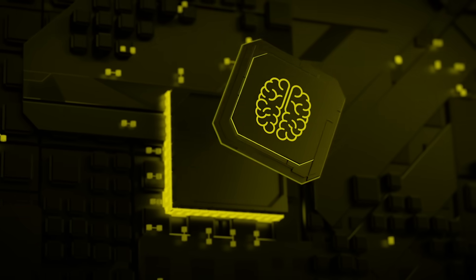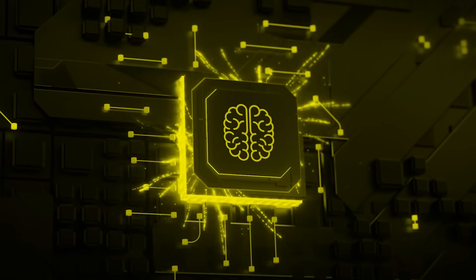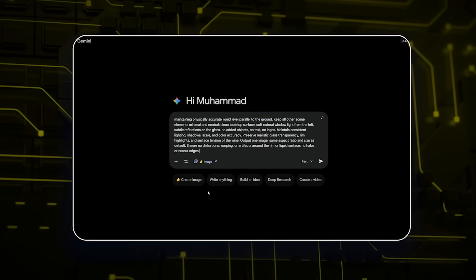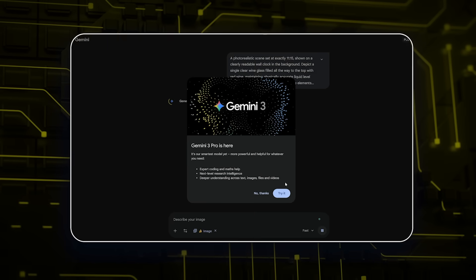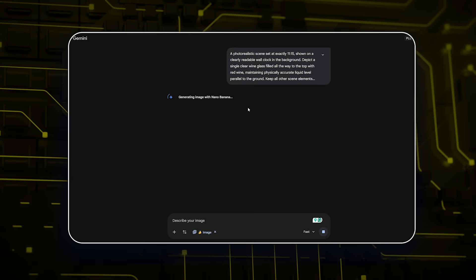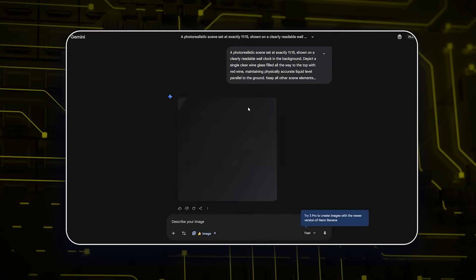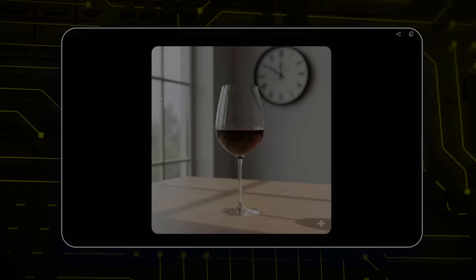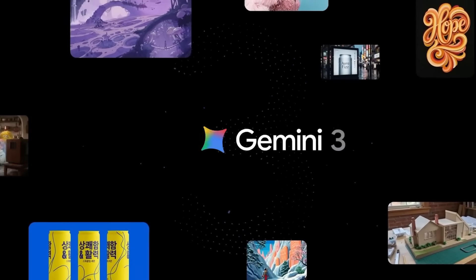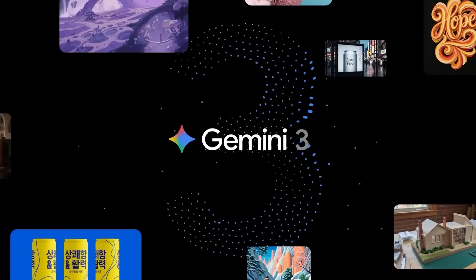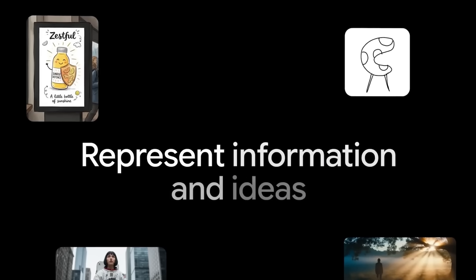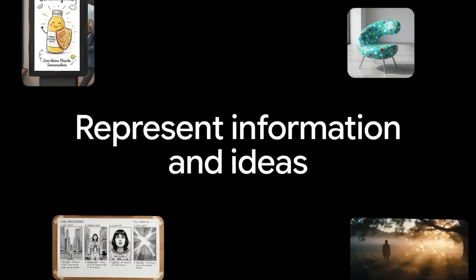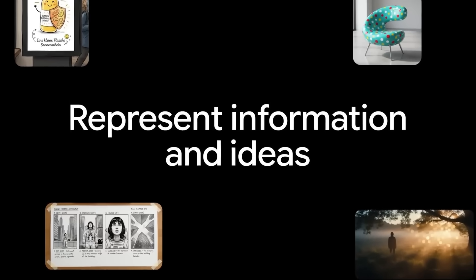It still cannot get clock times right. You can ask for 11:15 and a wine glass filled to the top — it fills the wine glass, but the clock lands on some random time. This weakness shows up in every model, and it is probably a deeper limitation of how Transformers treat numbers and rotation.